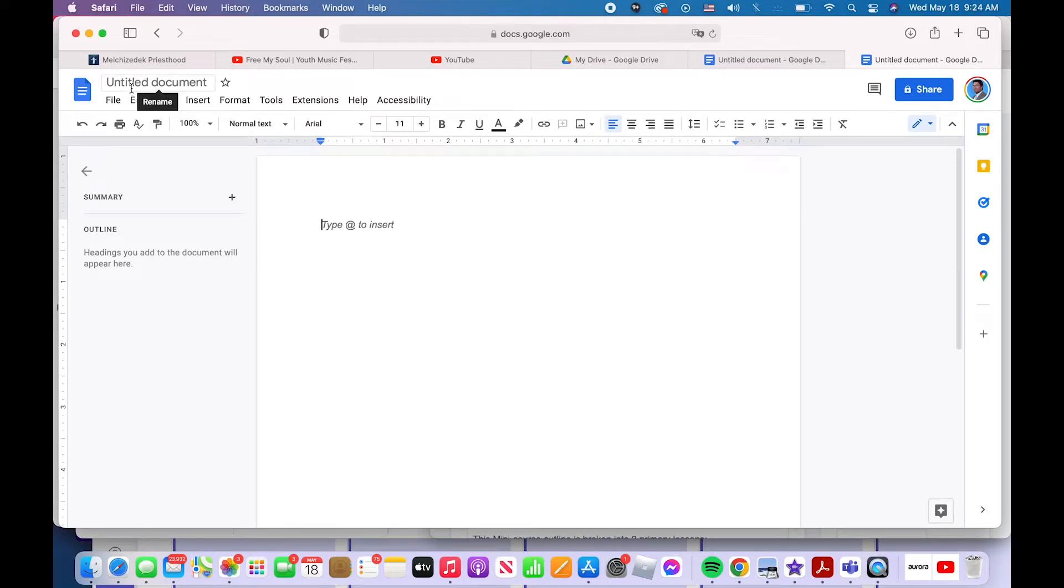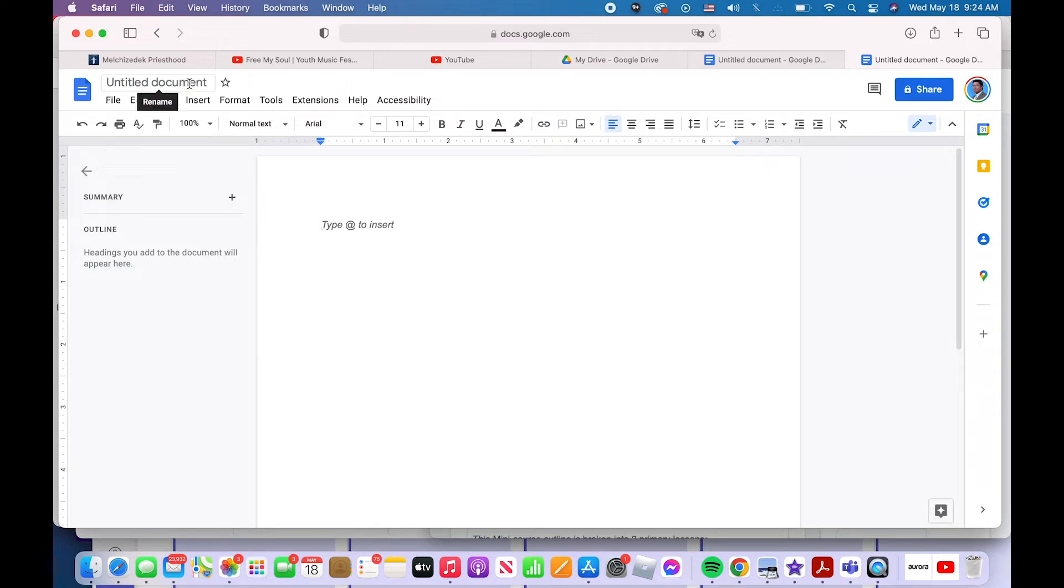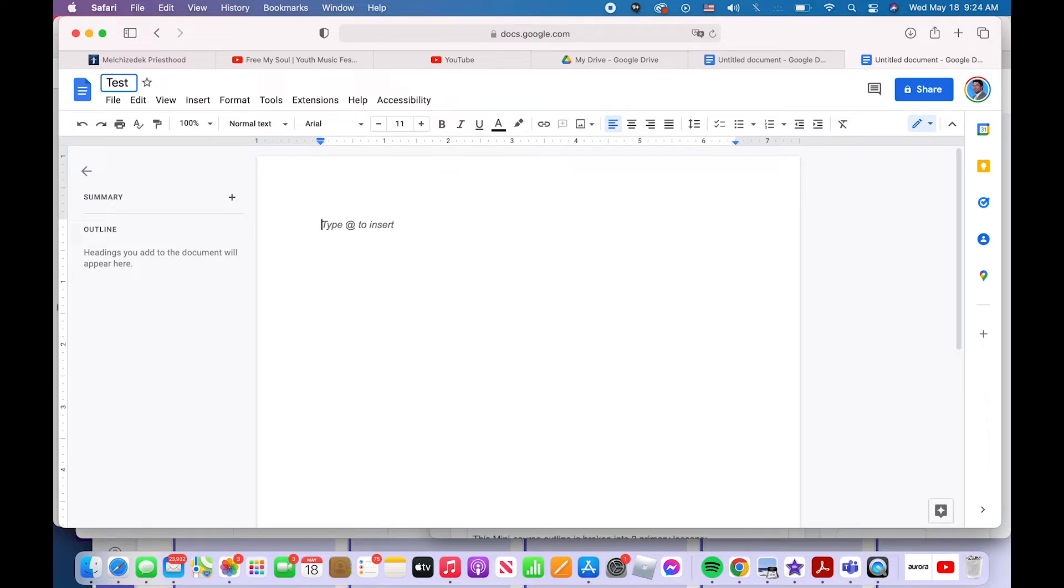First thing you typically want to do is name it. See this? All brand new docs will be called untitled document. Click on that. It should highlight it all blue and name it what you want to call it. I'll just call mine test document.